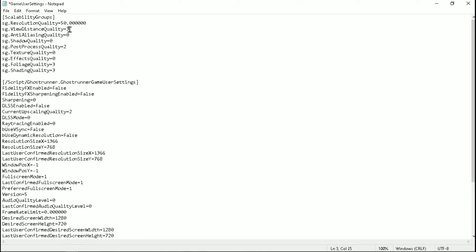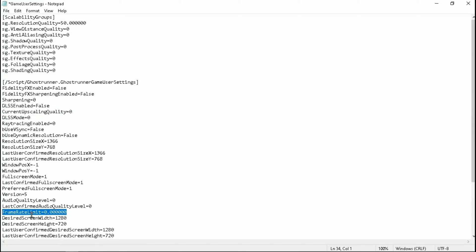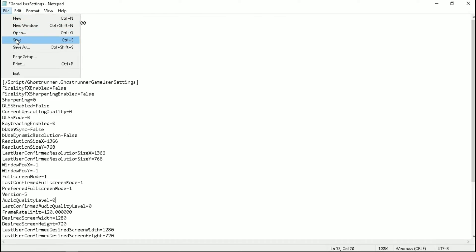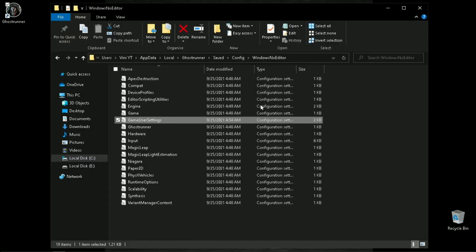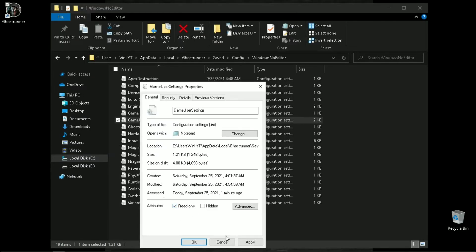View distance quality to 0, post process quality to also 0, foliage and shading quality to also 0, and change current upscaling quality to 0, and last put 120 under frame rate limit. Now you are done. Make sure to change the file attributes to read only.